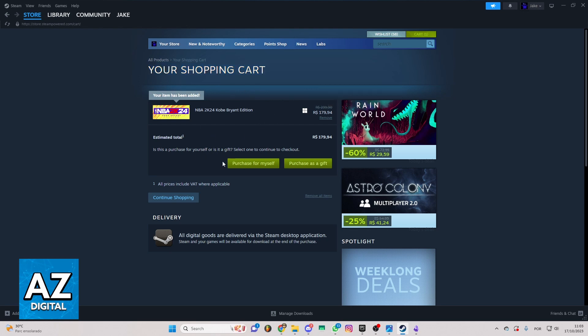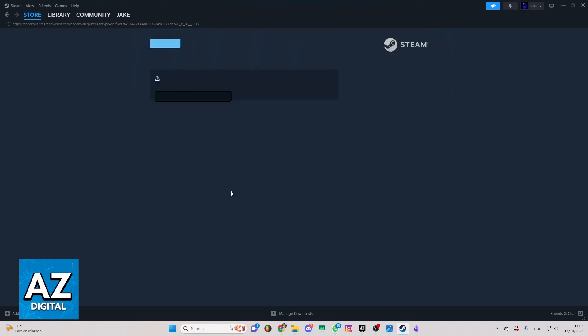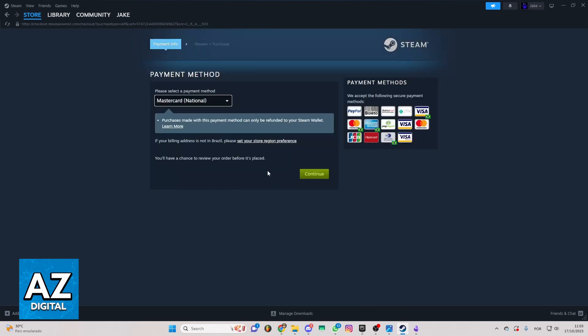To go next now, you can just click Purchase for Myself. After doing that, you'll be able to check the payment method section.